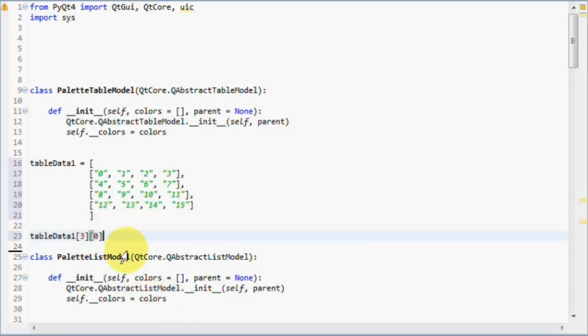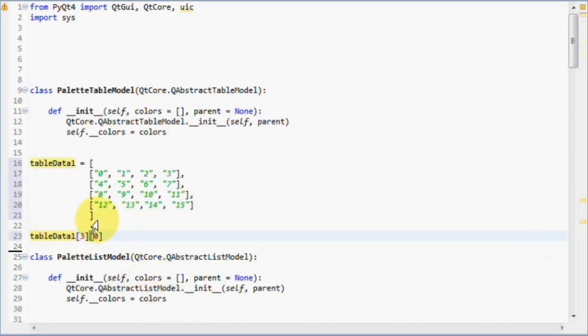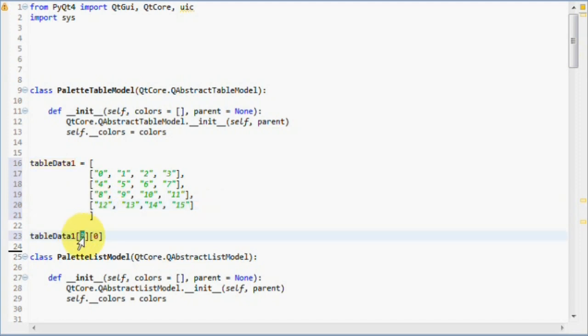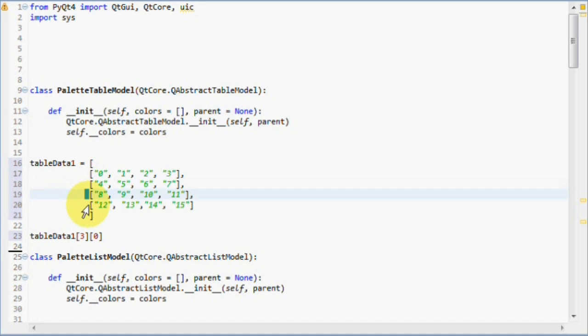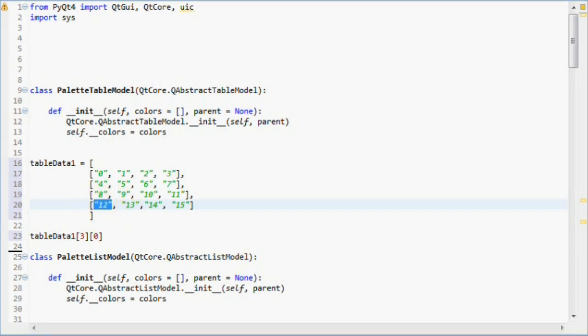Which would correspond to the number 12, because the first one shows on which row the item lies in. That would be third row, so 0, 1, 2, 3, and the second one shows which column, 0. So that's the zeroth column, 12. Very easy to understand and fits the QtModelView framework flawlessly.